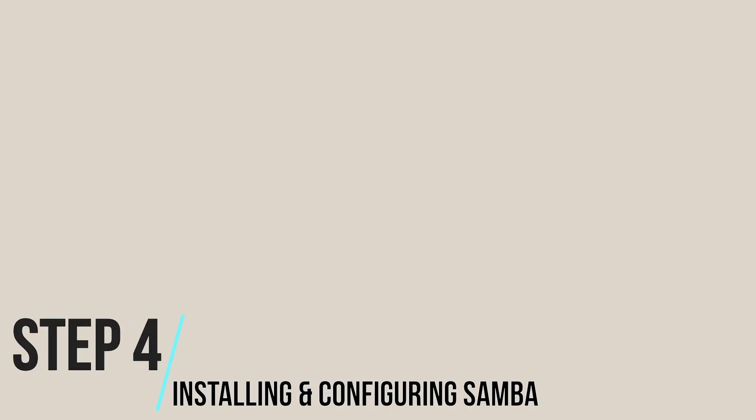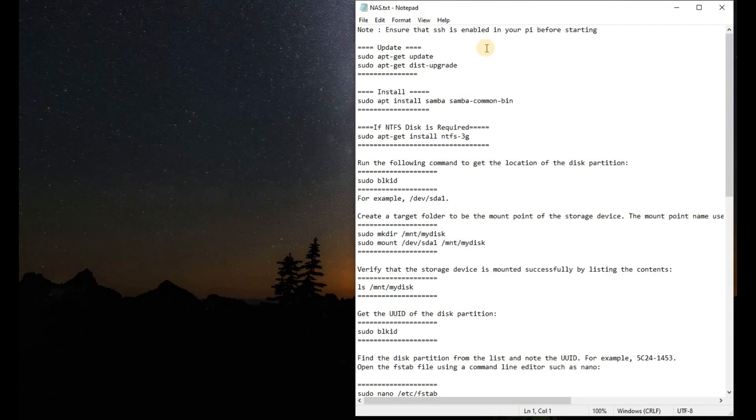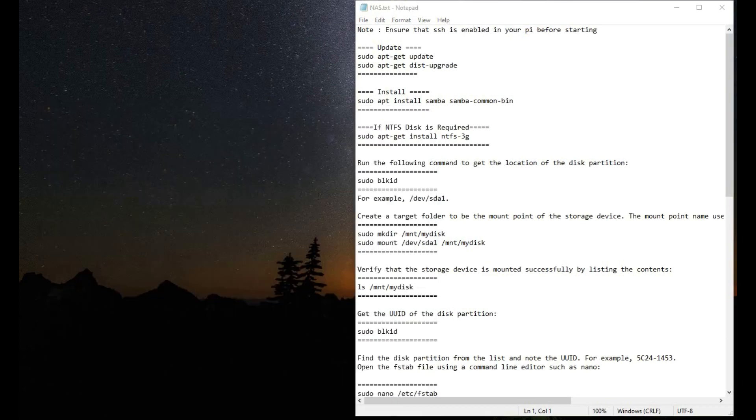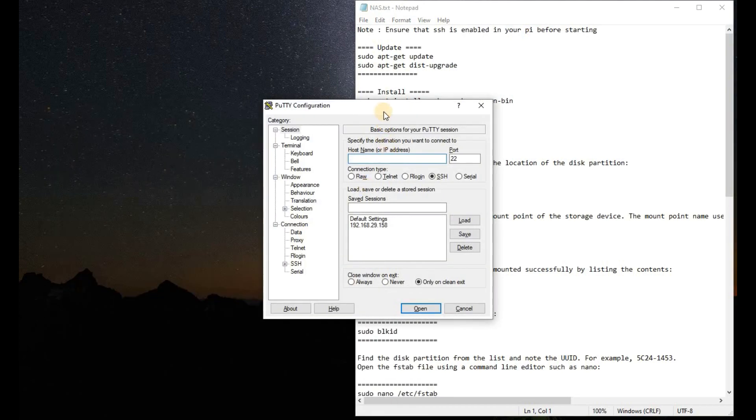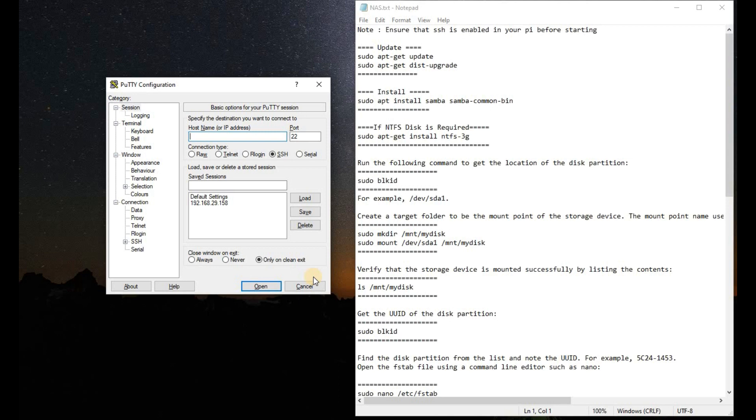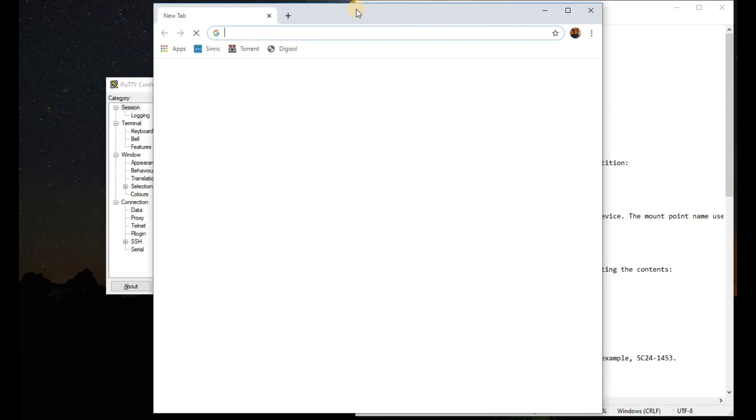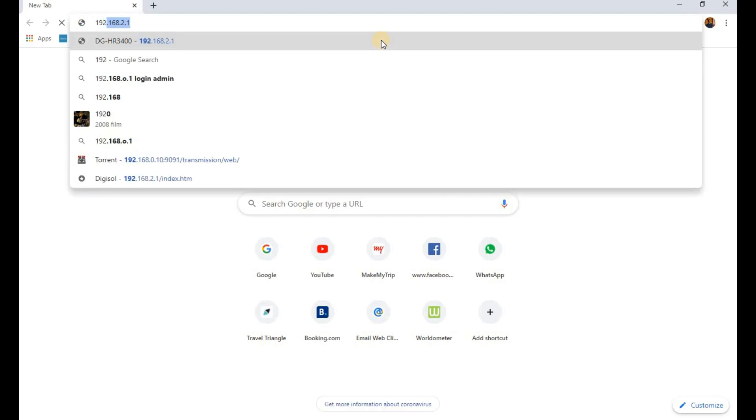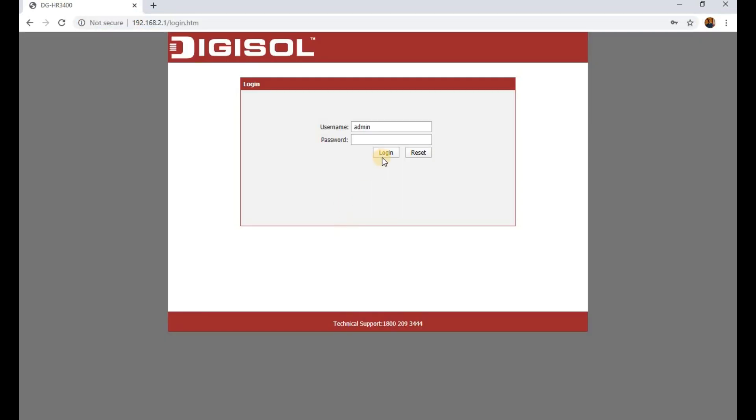Step 4: Installing and Configuring the Samba script. Before starting, we should ensure that the SSH is enabled in your Pi and that PuTTY is also installed. We will open the PuTTY app. First, we need to find out the IP of the particular Raspberry Pi we are going to connect.